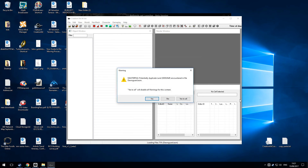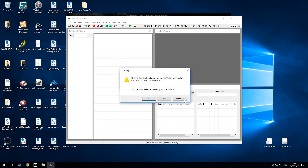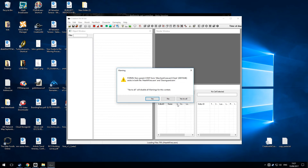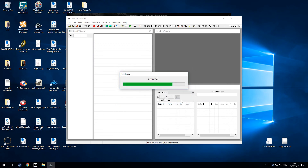Just to say — you get these messages when the files are opening, just click Yes to All. It's nothing to do with the program; it's to do with bugs in the game.